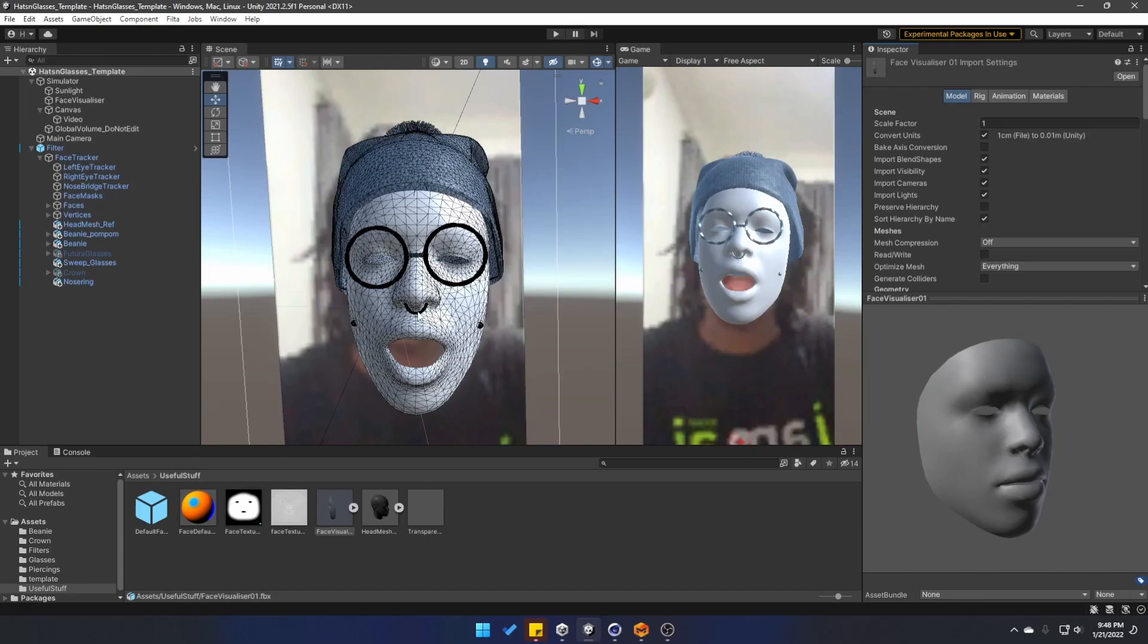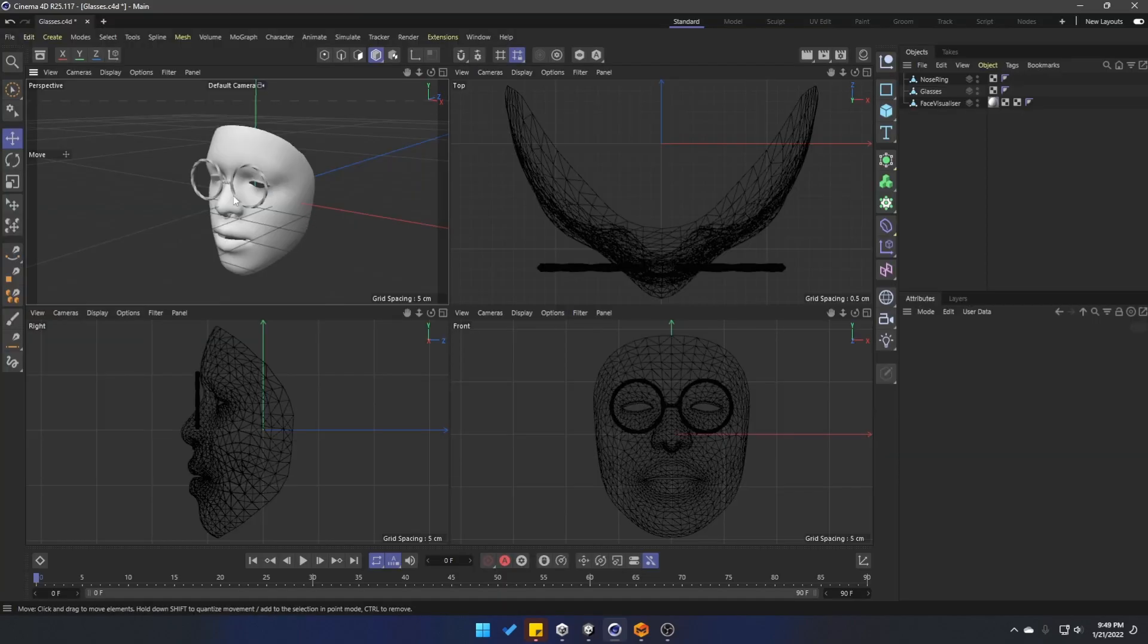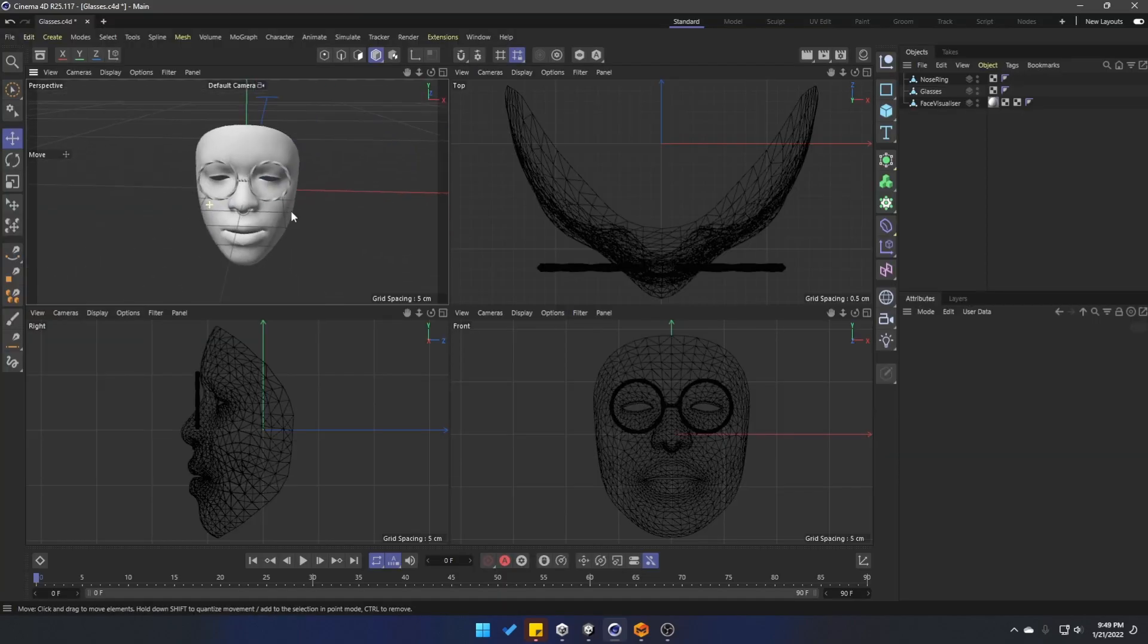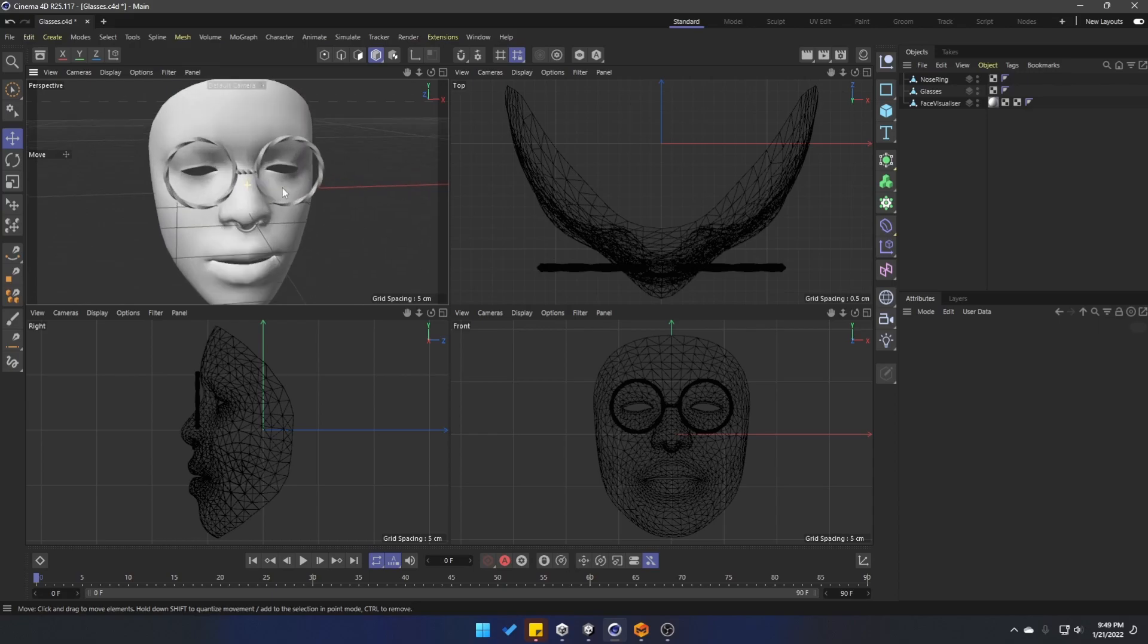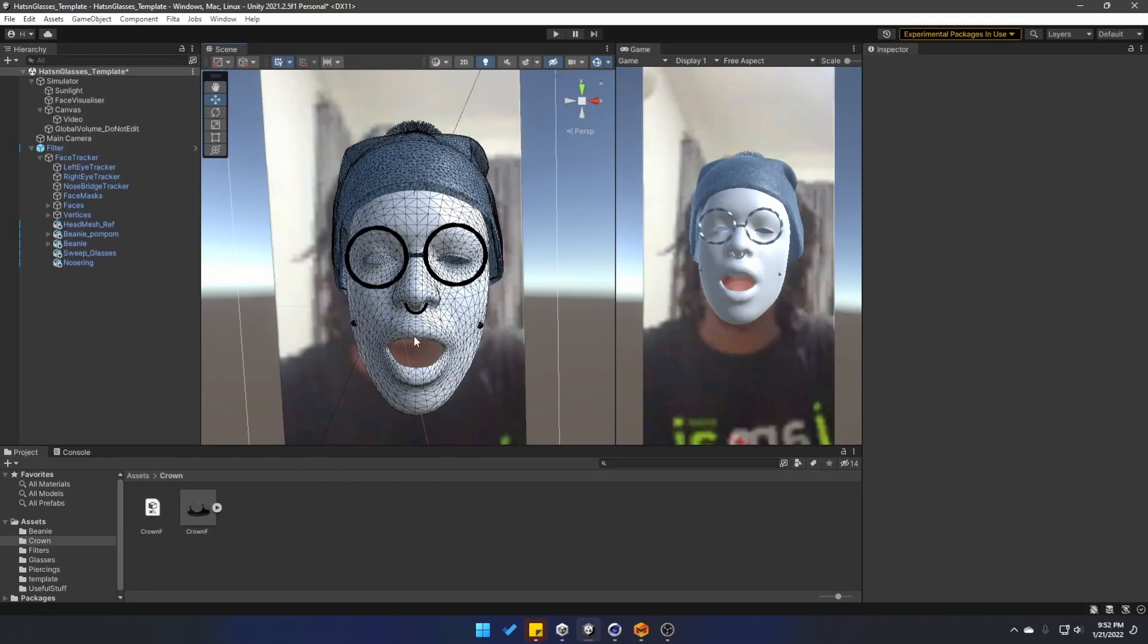For the glasses and the nose ring, I actually use the face visualizer model as a reference. I imported it inside of Cinema 4D and easily created my glasses and my nose ring.